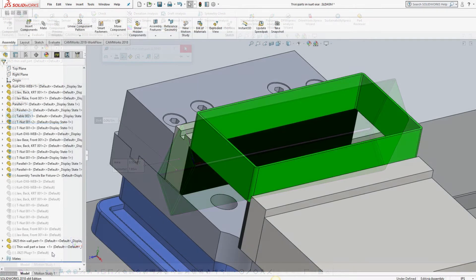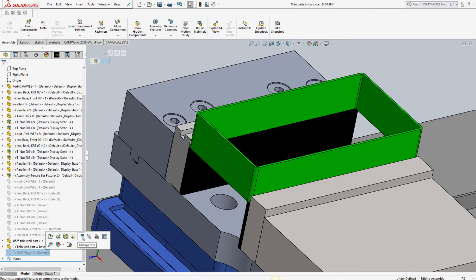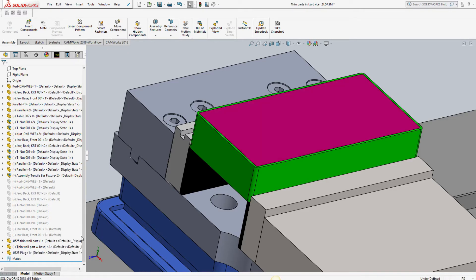To make this work our machinist would need to create a plug in the middle, which will require additional material costs, setups, and programming time.